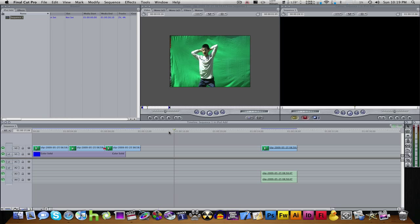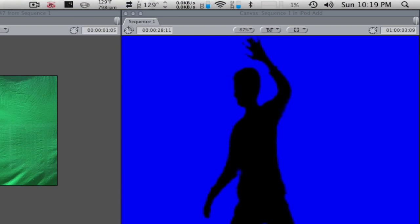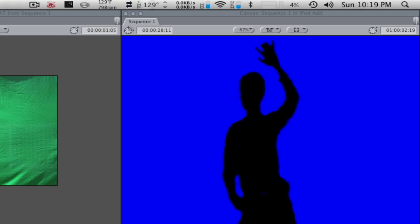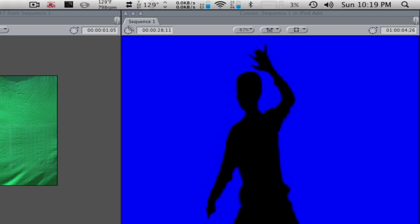I have Final Cut Pro version 6 something. I'm not exactly sure, but anyway, so to start I'm going to be showing you what it's going to be something like this.